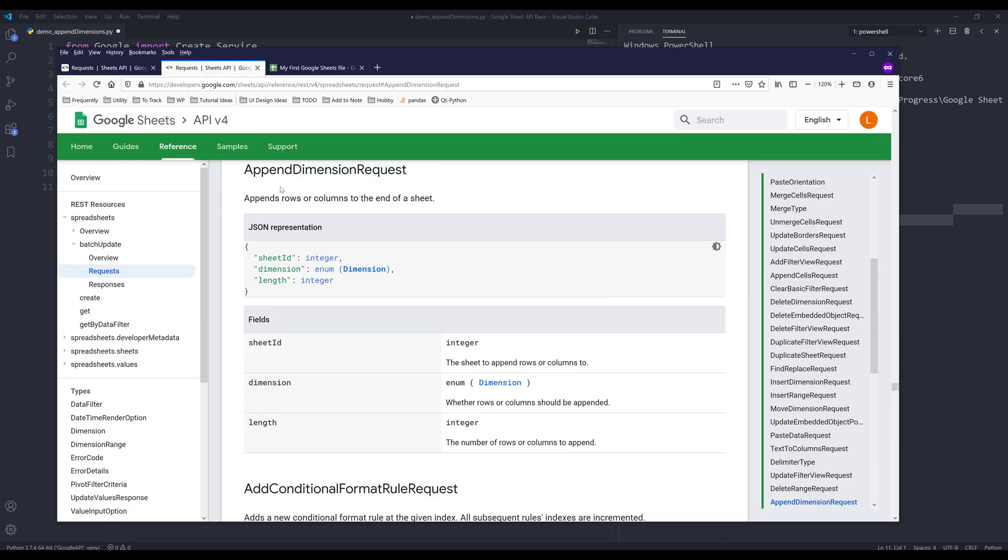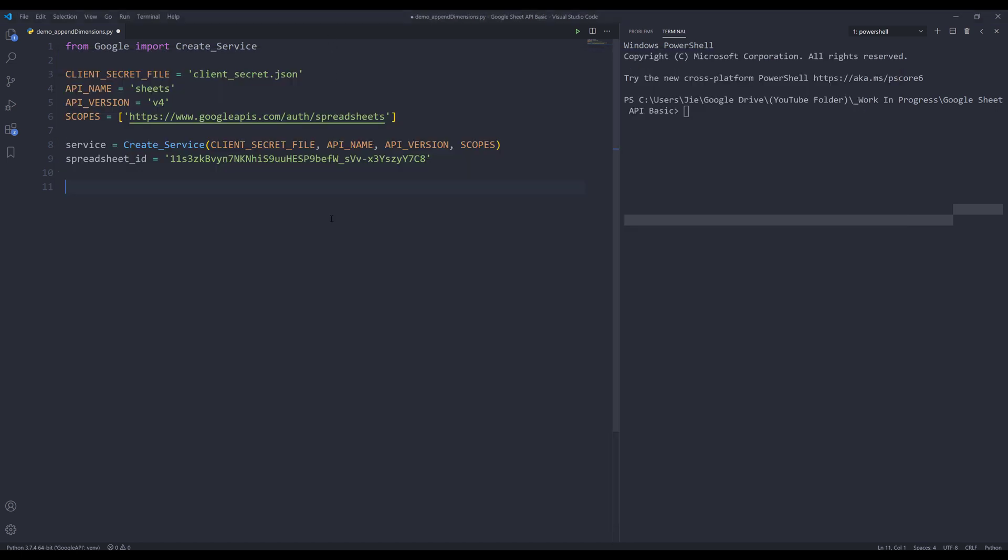Using the append dimension request, we can add additional rows and columns. This request is actually pretty easy to perform, so let me go to my Python editor.